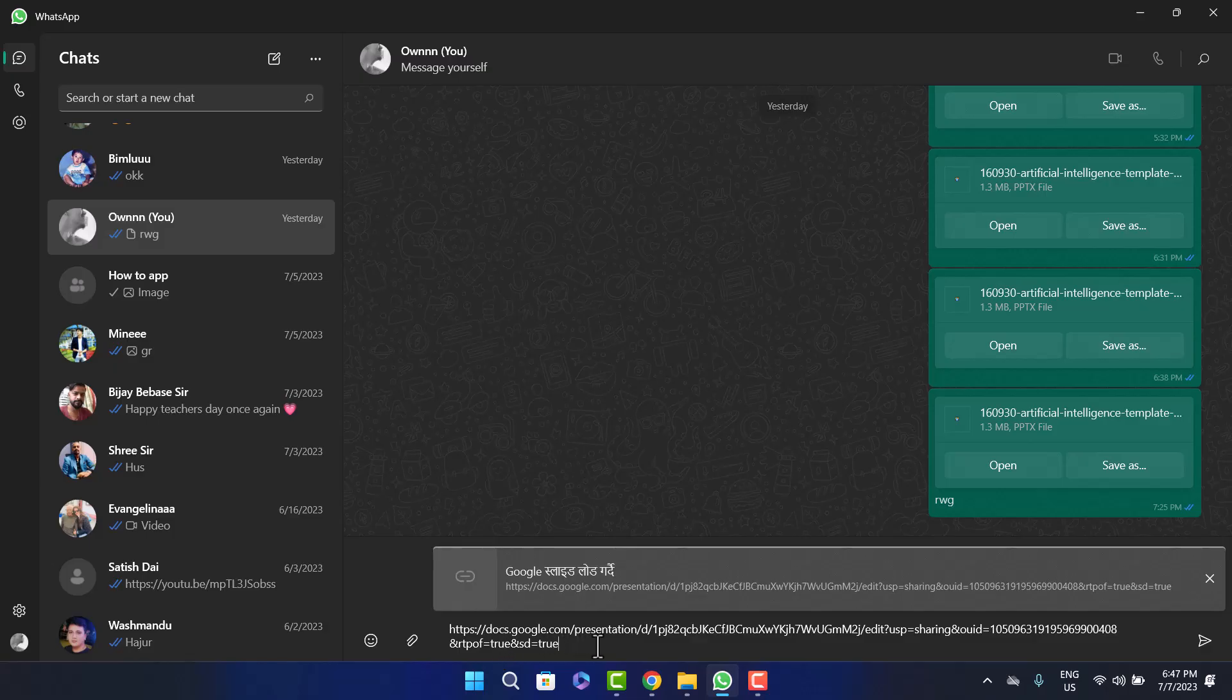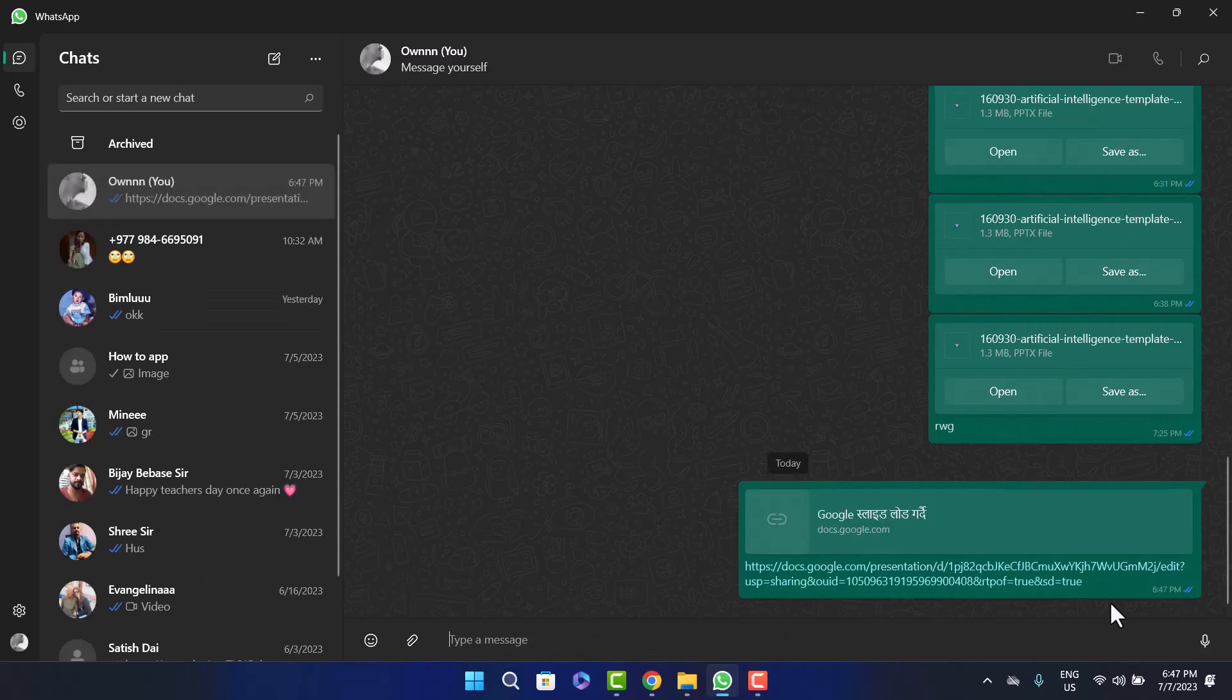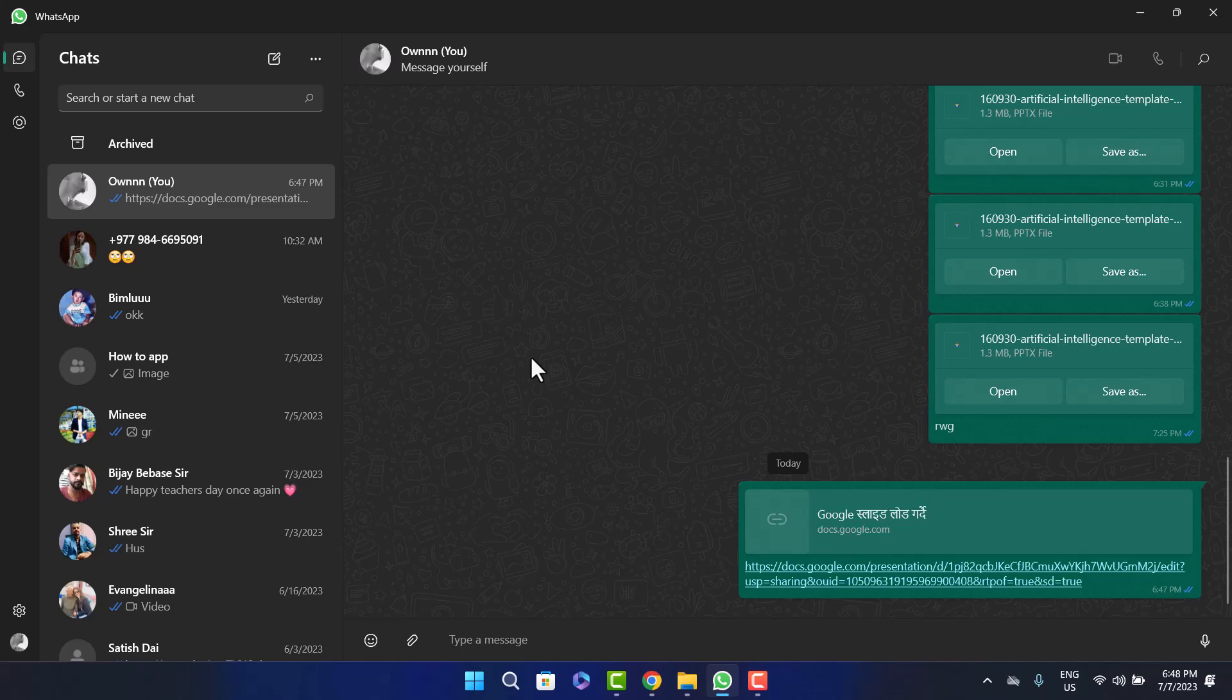This way you can send a PowerPoint presentation as a link. Hope this helped you. Do like and subscribe, and don't forget to leave a comment down below if you have any further issues.